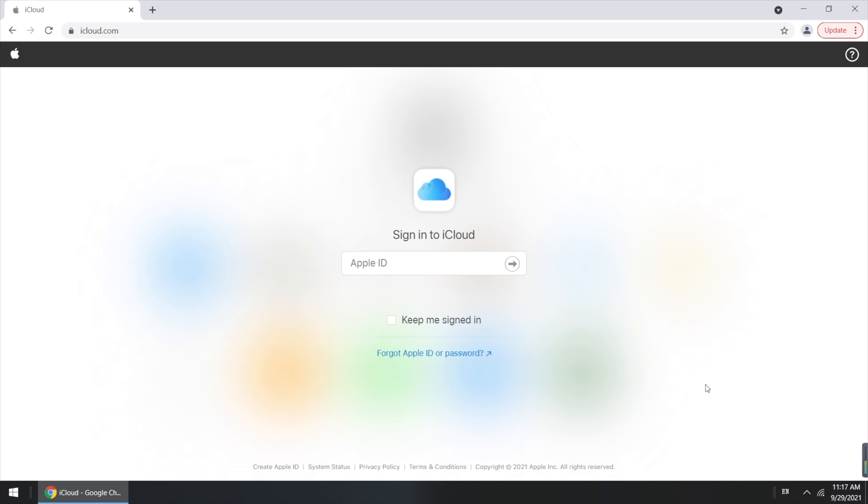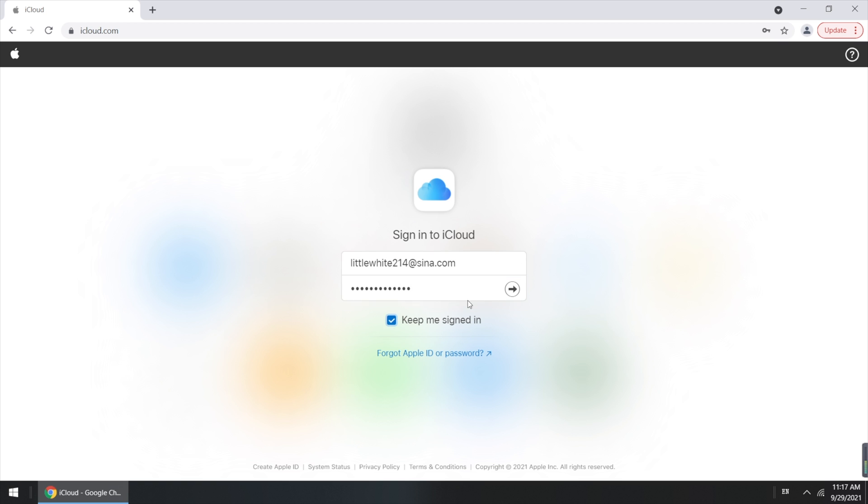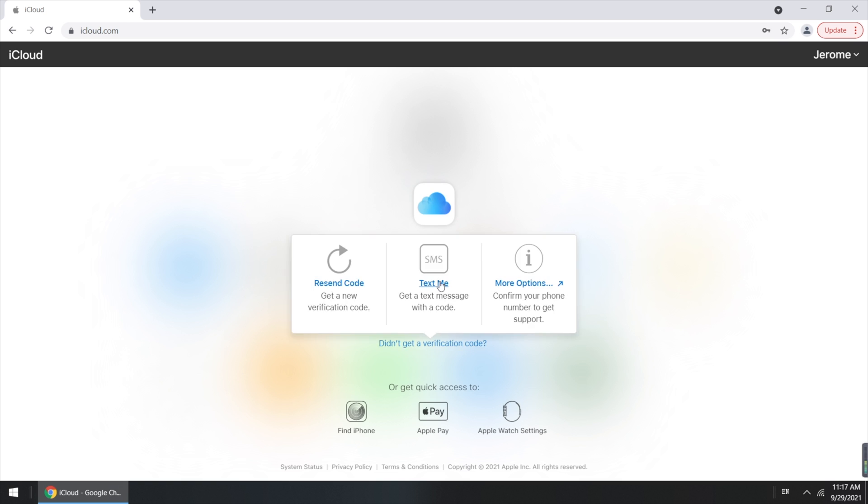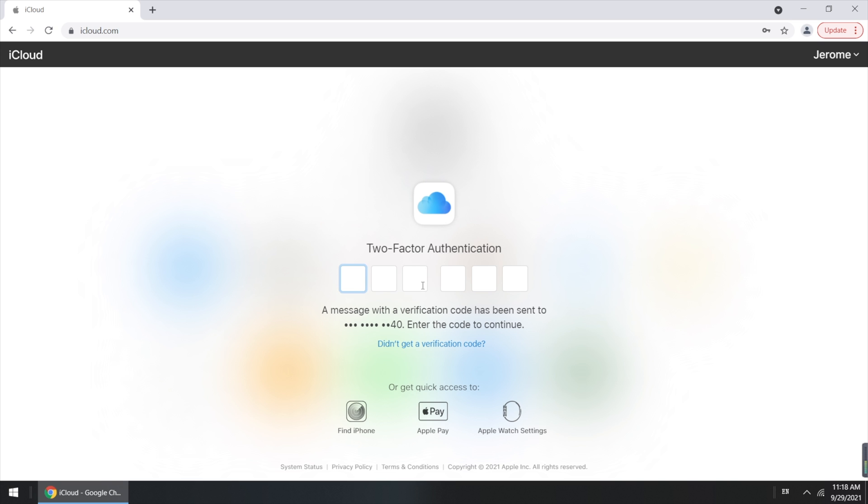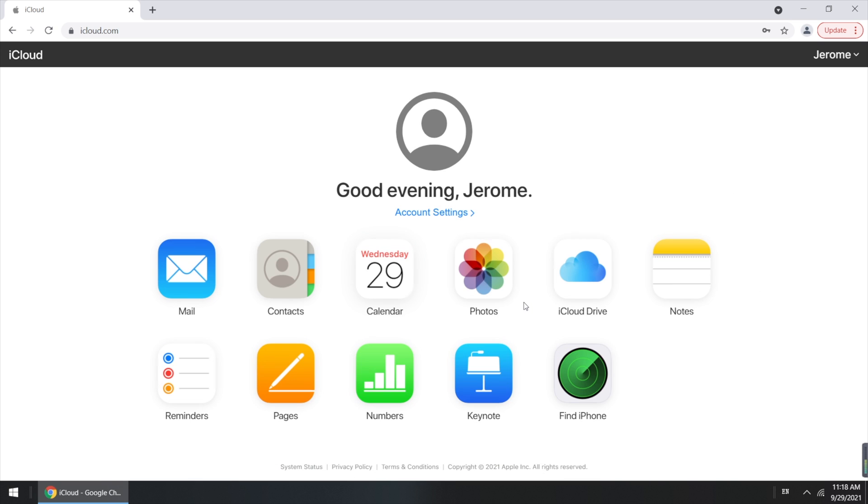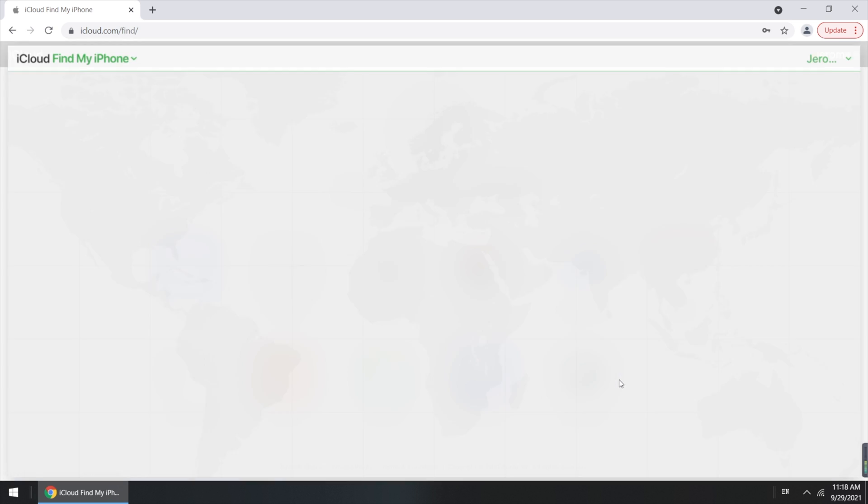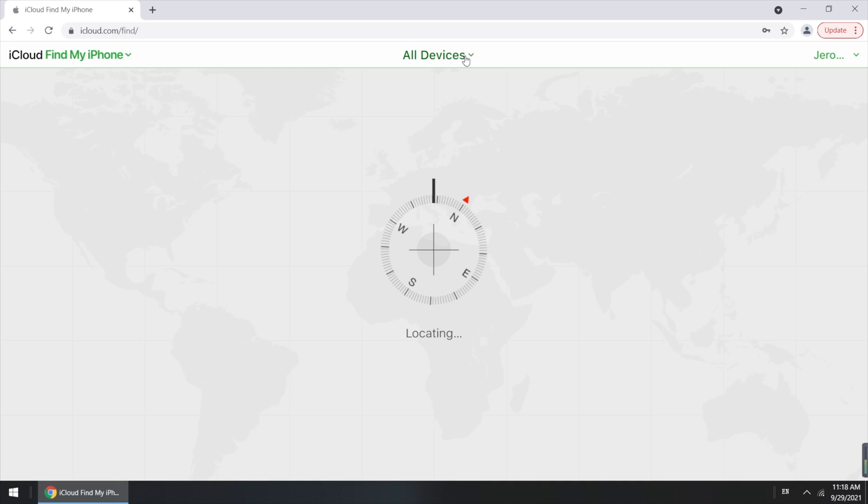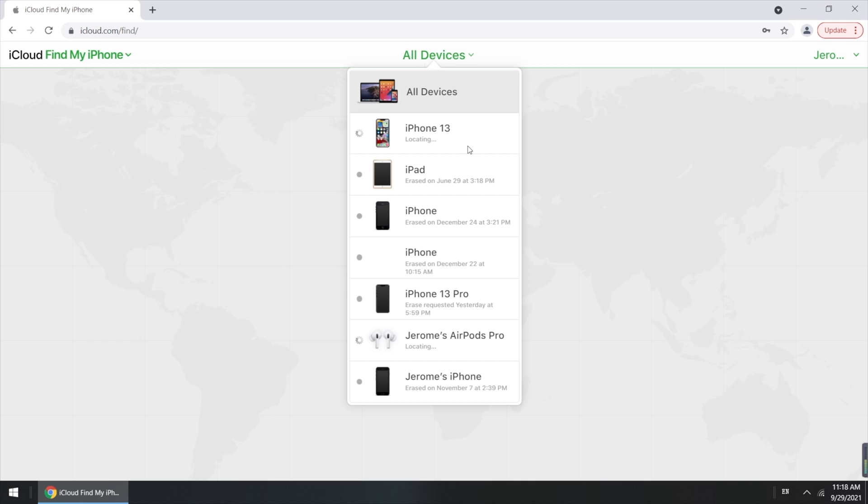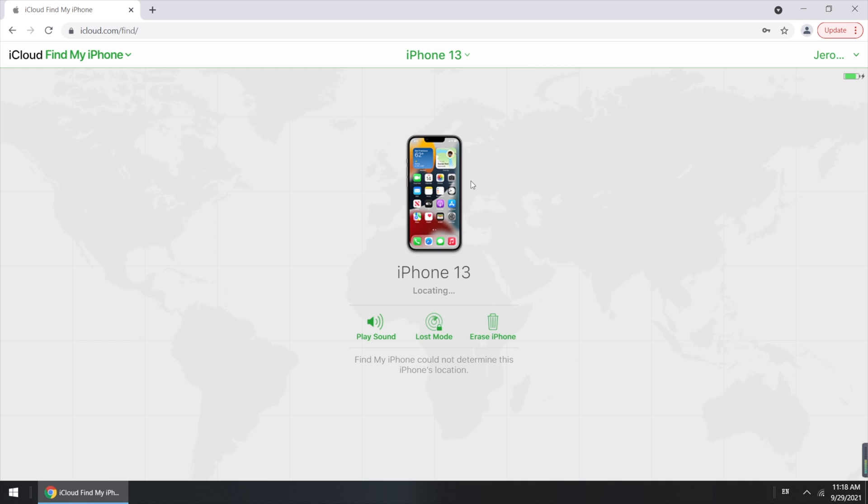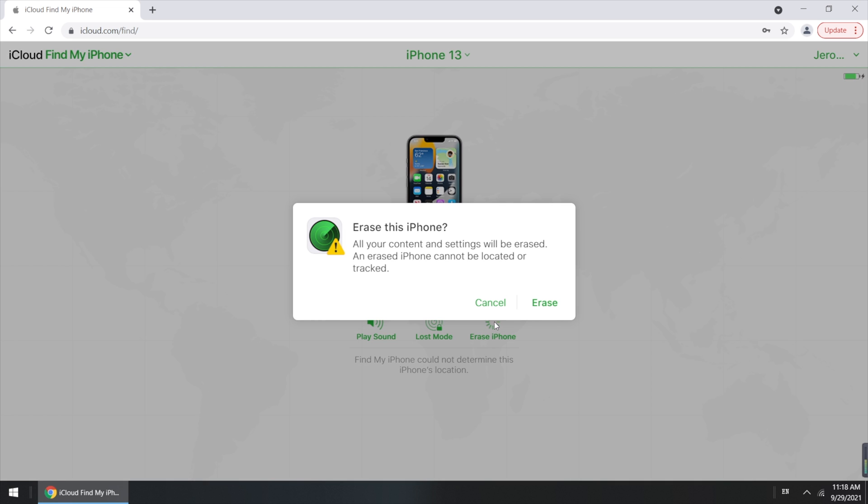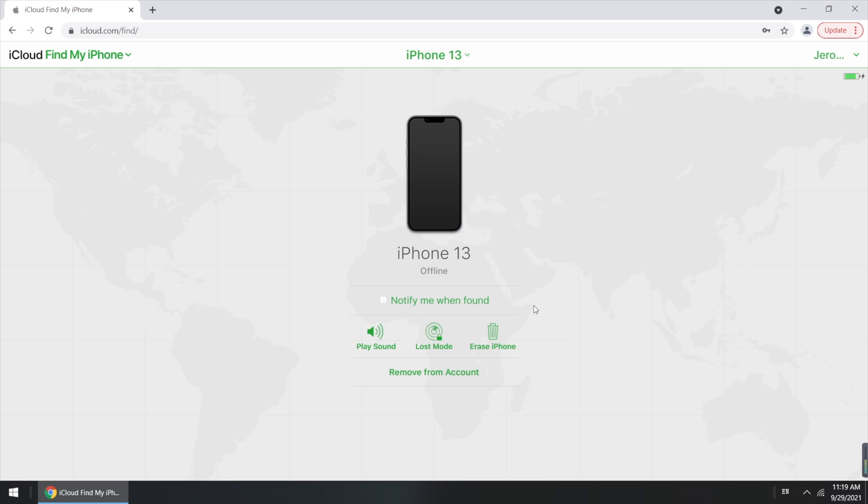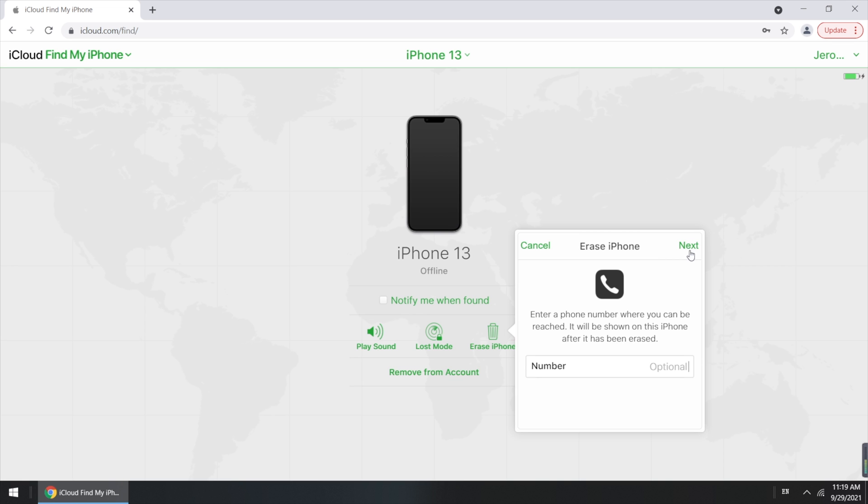First, go to iCloud.com. Then login with your Apple ID and password. And enter the authentication code you receive. Then click on Find iPhone option. Then choose the exact iPhone you want to factory reset. And click on erase iPhone. Soon it starts to erase your iPhone. Very easy.